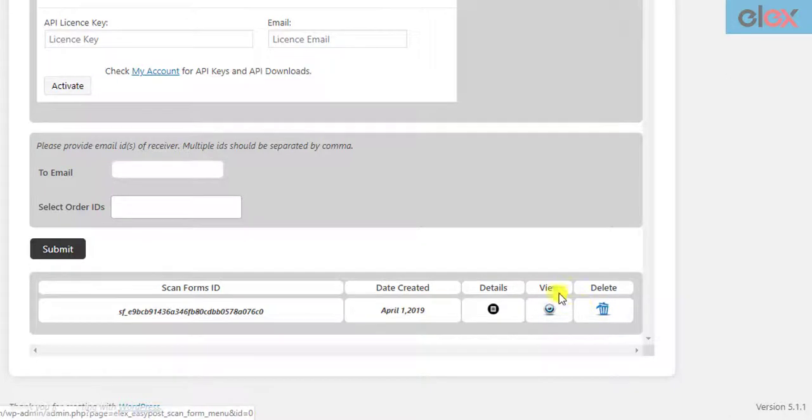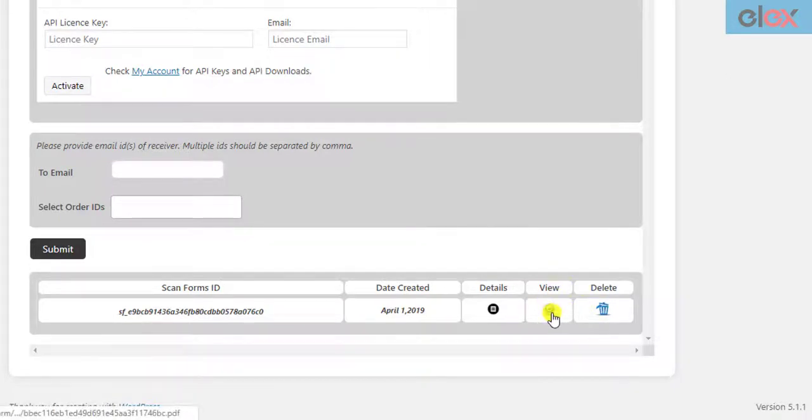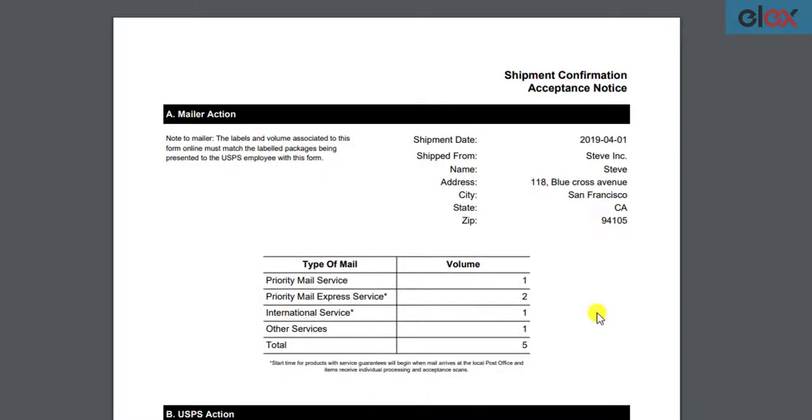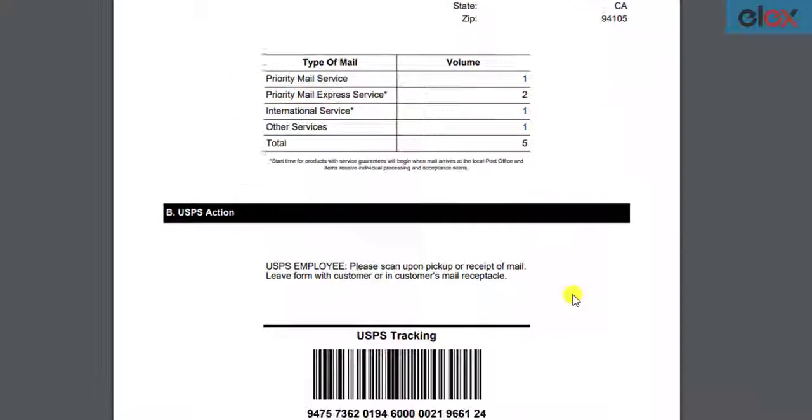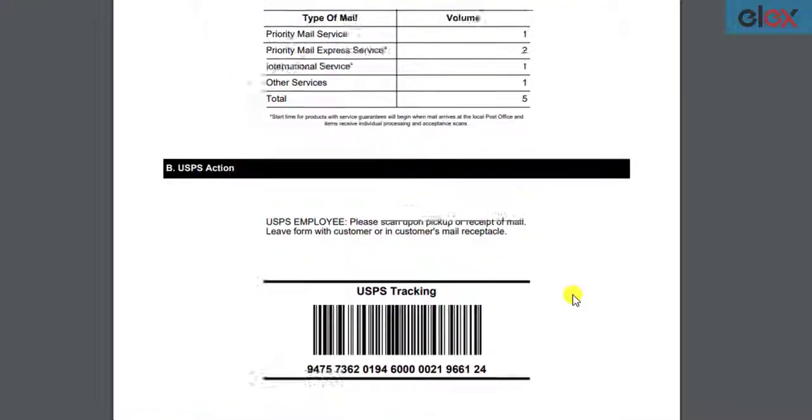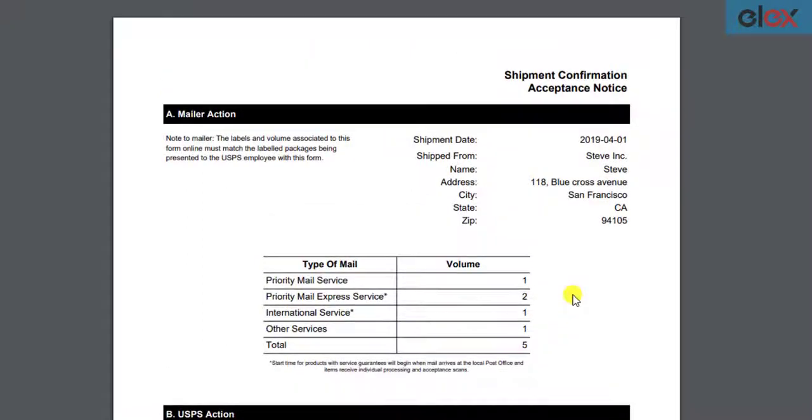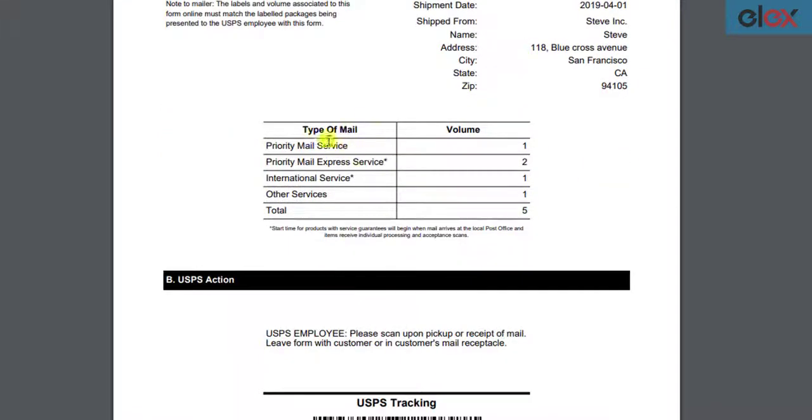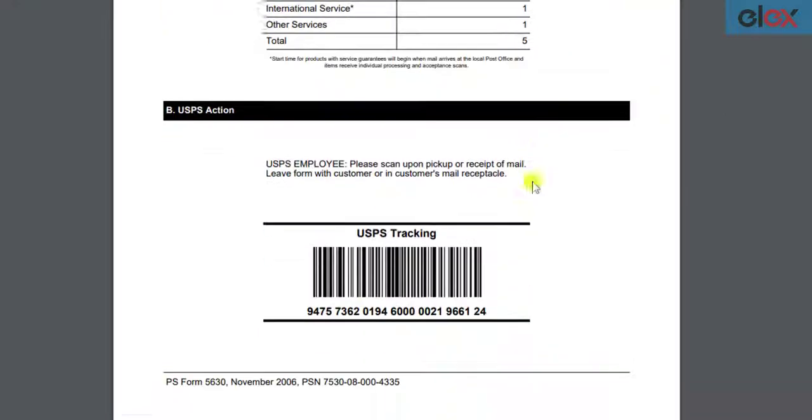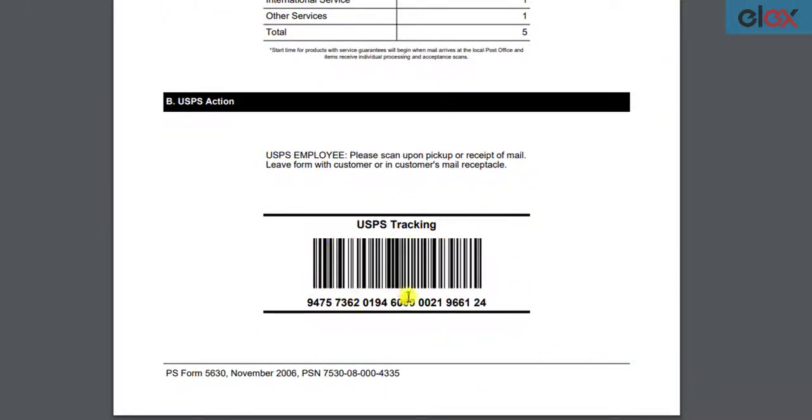To view the ScanForm, click on the respective icon. Here's a sample ScanForm generated using Elix WooCommerce EasyPost Generate ScanForms add-on. The ScanForm shows the shipment creation date, shipper address, the volume of USPS services of the packages, and a common USPS tracking ID and barcode that helps track and process all the packages included in the ScanForm.